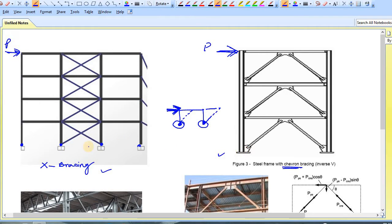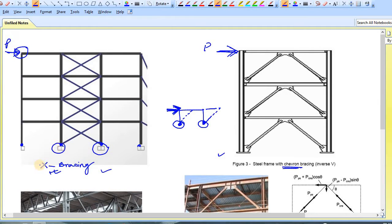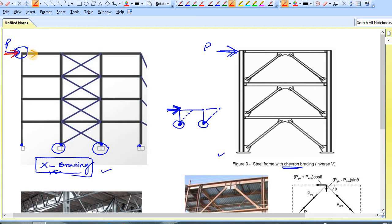That is why in the case of any pinned support, you must provide bracings. This is the main purpose of bracing in any structure. Now, how is the load carried to the foundation in the case of an X-bracing system? Let's try to visualize it. When you apply a load here, it will follow this path.